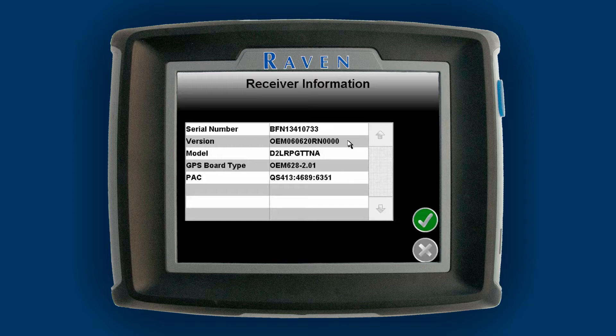Confirm once again you are at least version 0604. Version 0606 or higher is recommended for enhanced GPS accuracy.